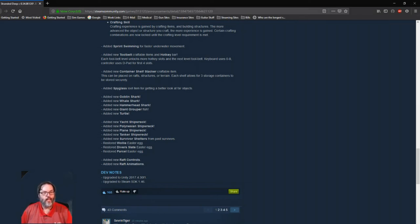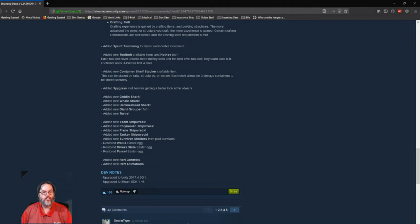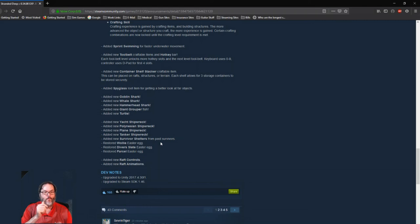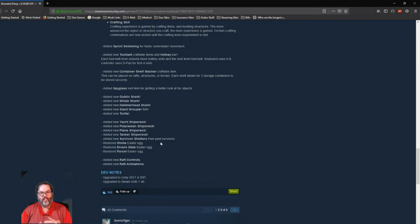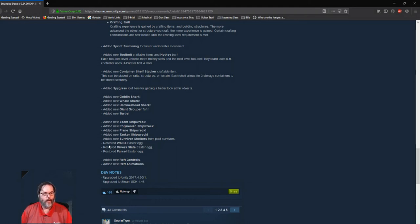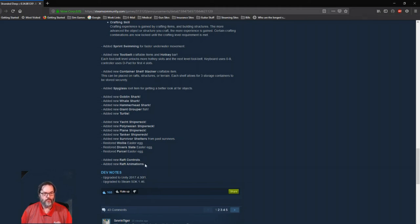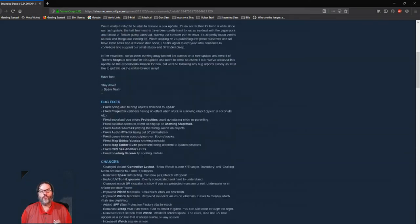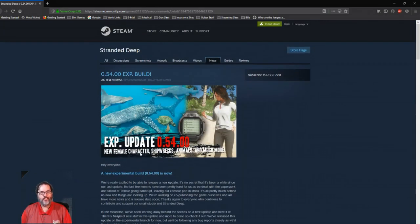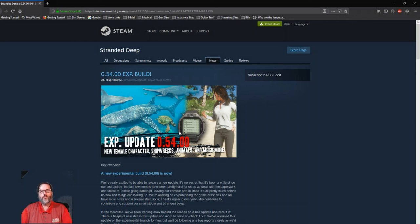They've added a new yacht shipwreck, a Polynesian shipwreck, planes, tankers. They've added new survivor shelters from past survivors. So these will be scattered at random, it sounds like. And I'm guessing, just guessing, that's just going to be the regular lean-to shelter that you can build at the start. They restored the Easter egg for Wally, the diver state, and the parcel Easter eggs. New raft controls, new raft animations. Awesome, cool deal. All right, so I just wanted to bring you guys up to date on the update here.